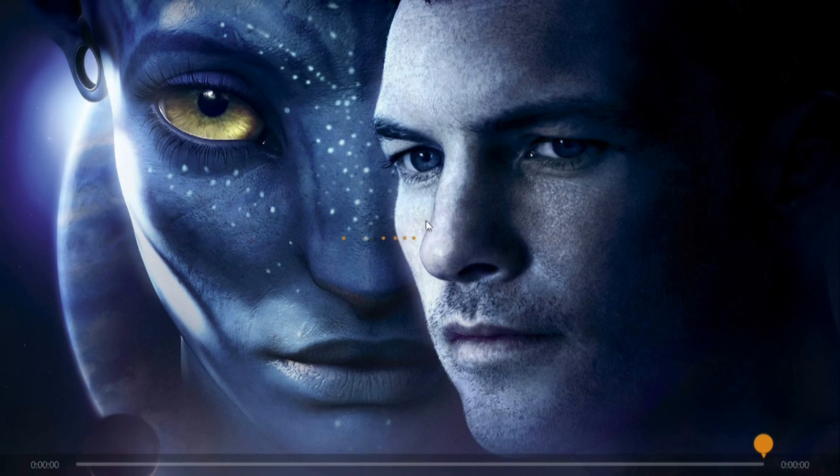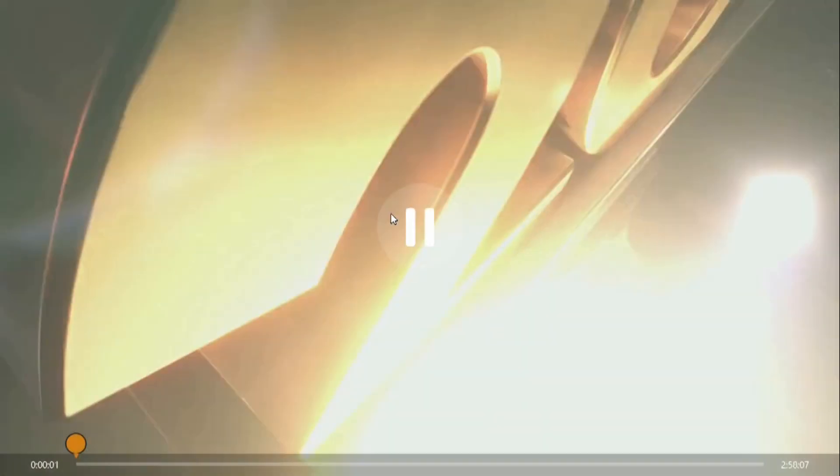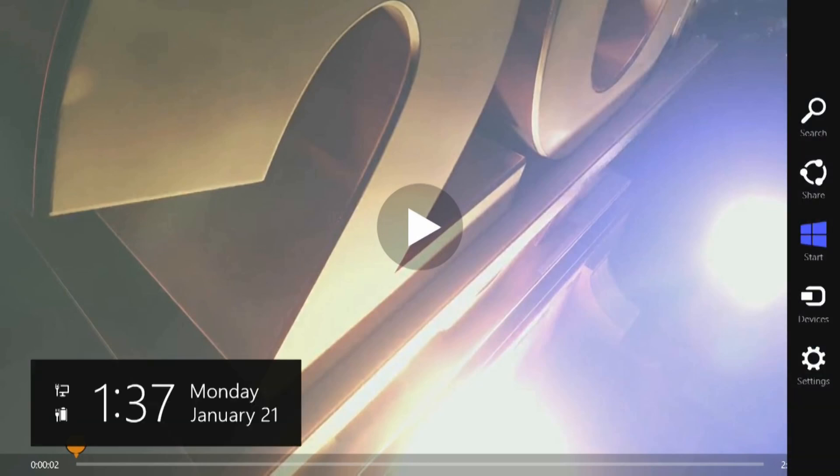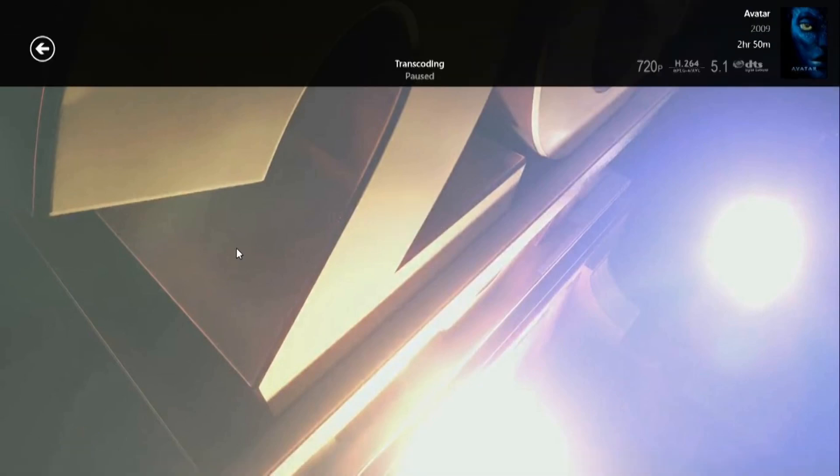And you can see it here, it's getting ready to play. But we are not going to play it for obvious reasons.